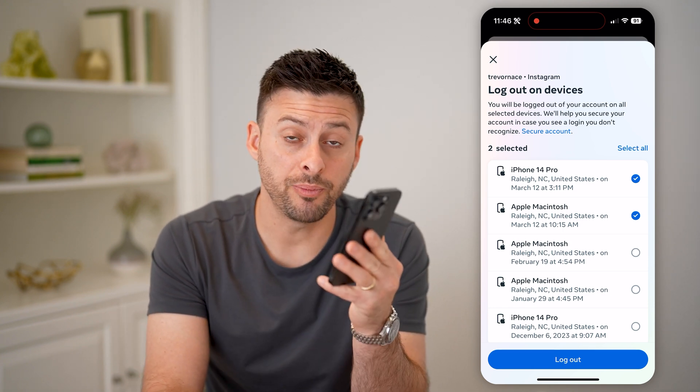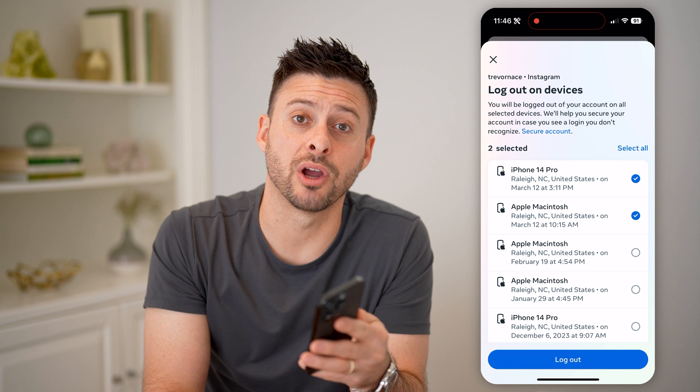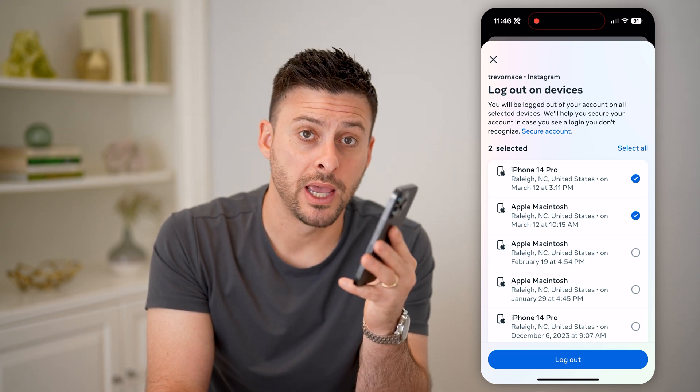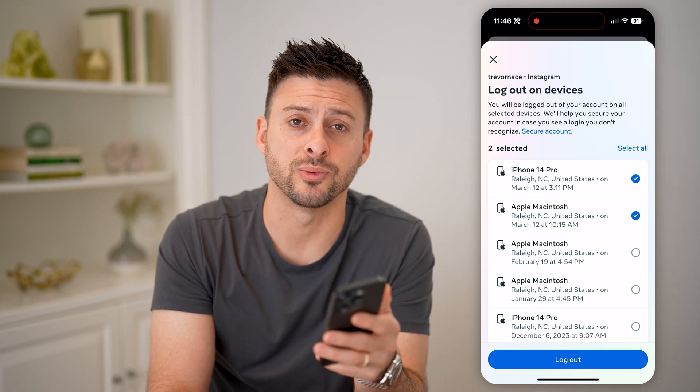I hope this helps. If it did, hit the subscribe button down below — it really helps me out. And I'll catch you on the next one.